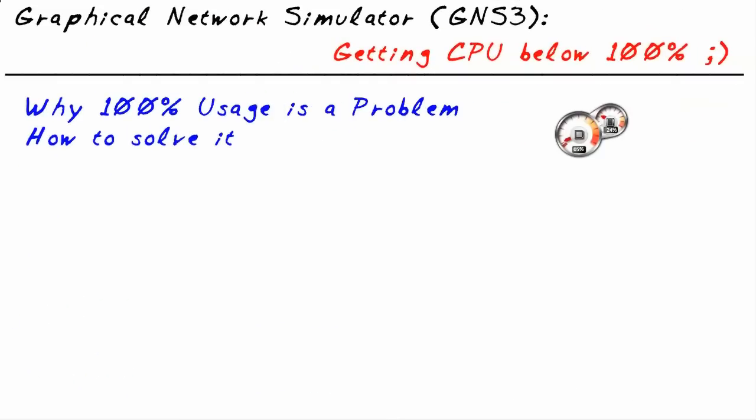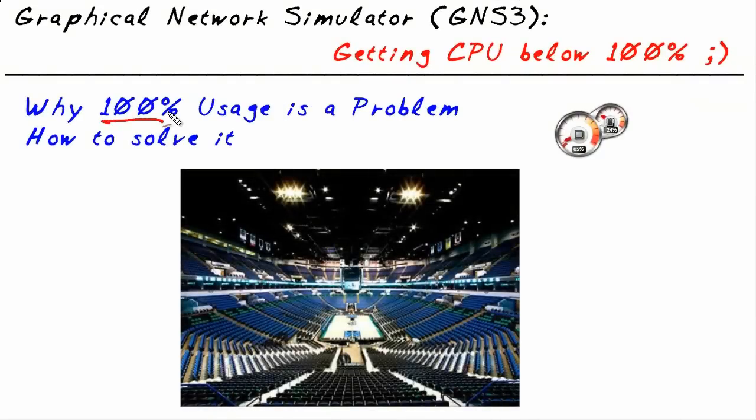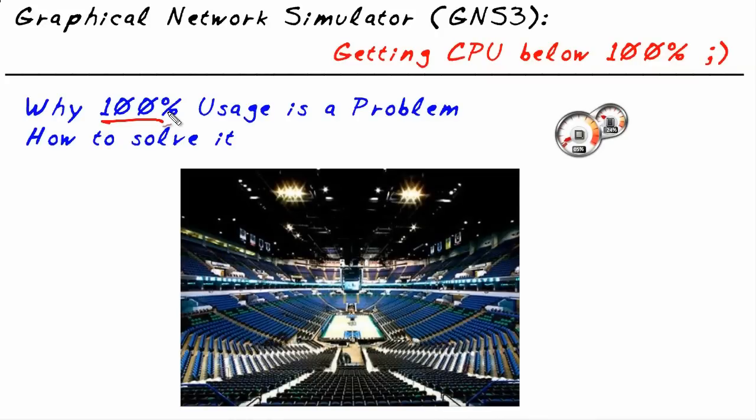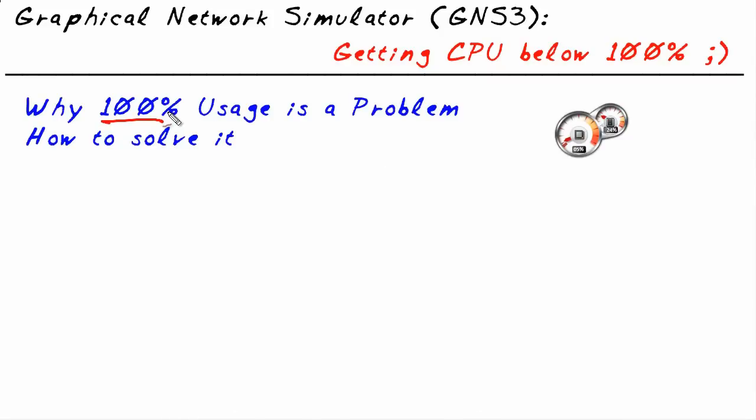If you and I went to a sporting event, pick your favorite sporting event, and the teams were just giving 100% of everything they had into the game, it would be fantastic. It would be fantastic to watch and to be a part of it, and there would be a lot of energy as a result. So 100% in that sense is a good thing.